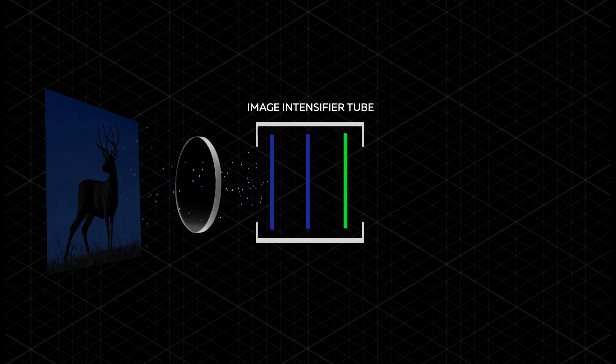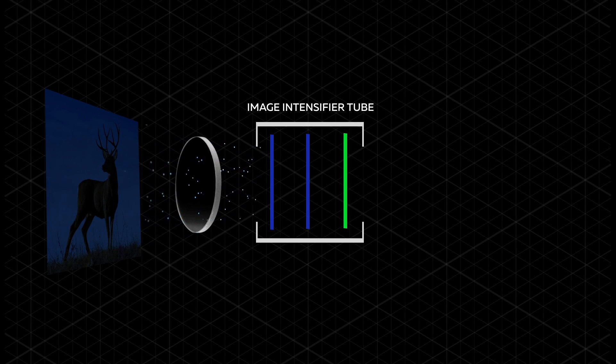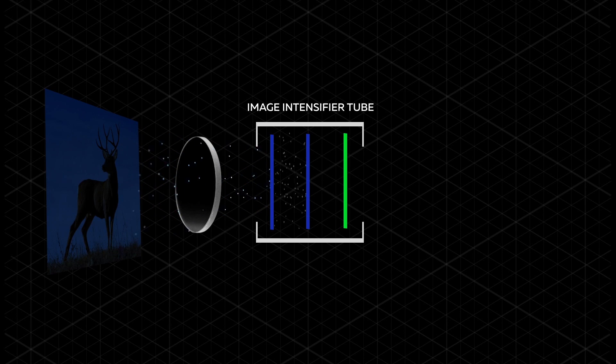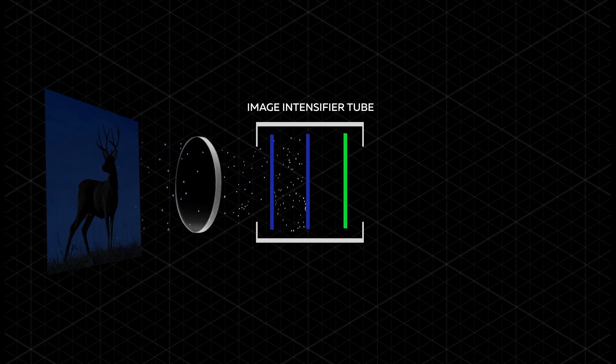The light enters in the form of photons and goes through the photocathode where they are transformed into electrons.